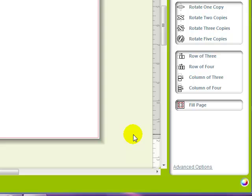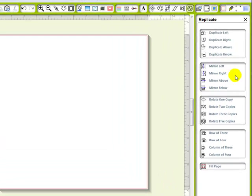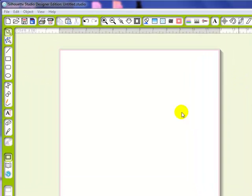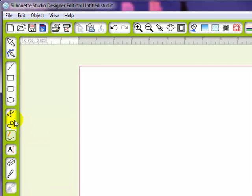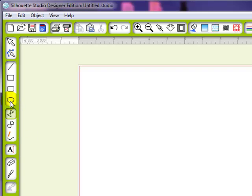Lately, most of my designs I do completely in Studio and the key to this is learning how to use the design tools and your replicate tools - basically pretty much all the tools - like your drawing tools, your freehand, your curve shape tool and your polygon tool, your elliptical, and all of these different shapes that can create something really cool. I like to create a lot of print and cuts in Studio so I use these a lot.